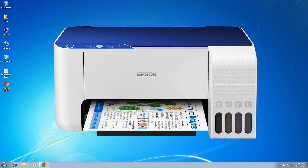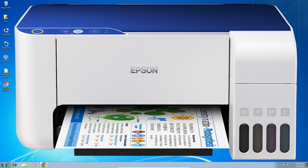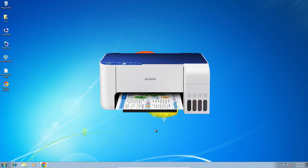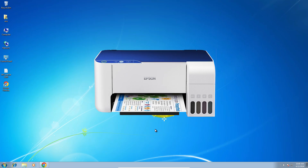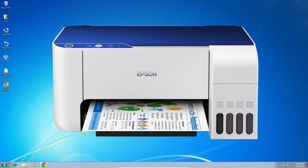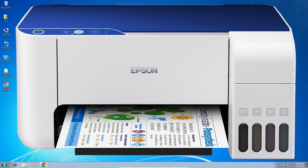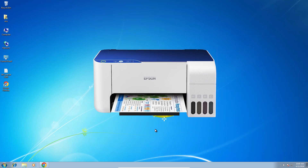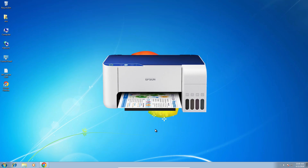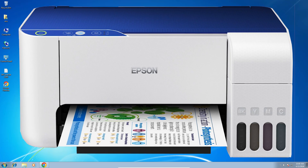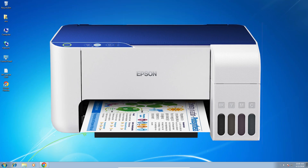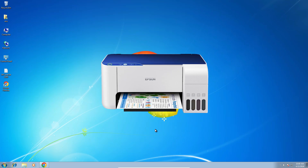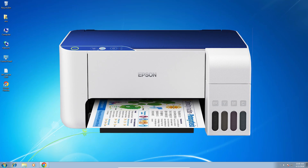Hello guys, welcome. In this video we are going to see how to download and install the Epson L3115 printer driver in a Windows 7 PC or laptop. It is a very easy and simple process, so let's go to our video.